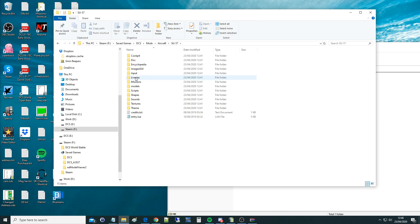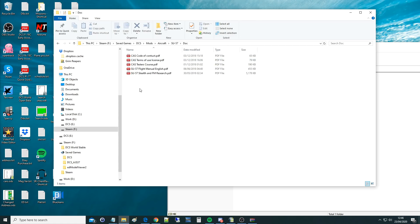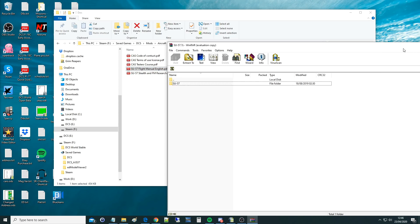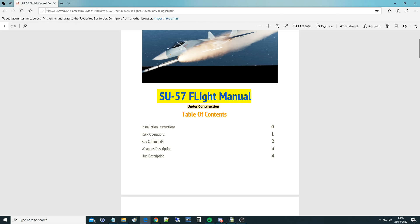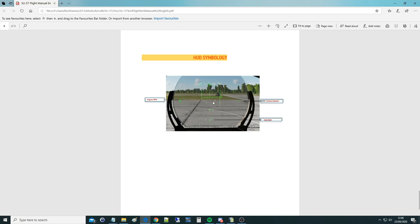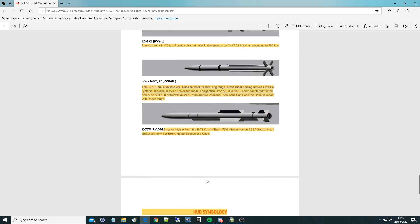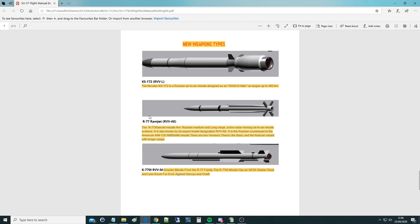Out of interest, we can go and read some documentation. Go to Doc and you can see we've got some information here — a flight manual. We've got some RWR operations, key commands, weapon descriptions, HUD descriptions. The HUD description is going to be pretty much more like the Flanker by the looks of it, with a couple of extra odds and sods. We've got a HUD RWR, an engines RPM, and a vertical indicator — this looks just like the Flanker HUD.